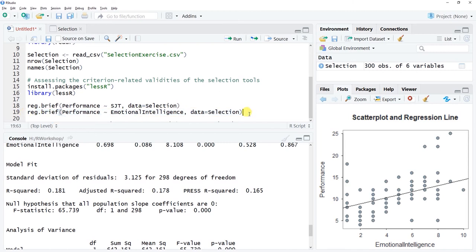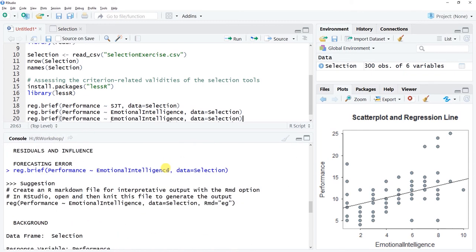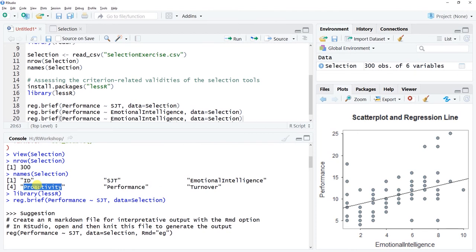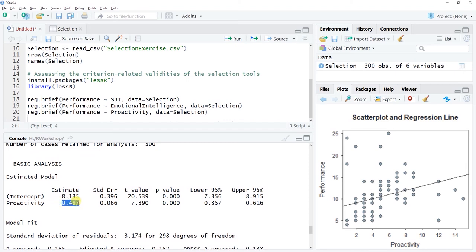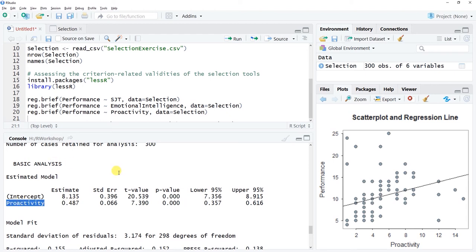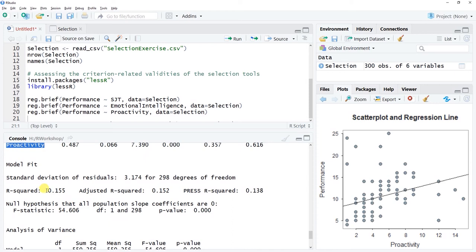Now testing the third selection tool, proactivity — a personality assessment. The regression coefficient is 0.487, unstandardized, with a p-value signaling a positive and statistically significant association between proactivity and job performance. R-squared values are all in about the same medium-to-large range. We now have reasonably good justification for including all three selection tools in a multiple linear regression model.